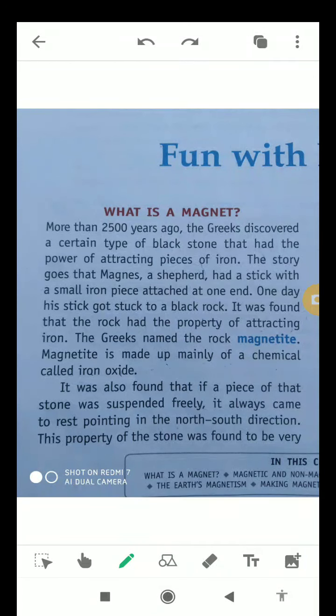Good morning students, myself Pajit Pratap Singh. Today in video number 37 I will tell you about magnets and its types. So let's start with a magnet.